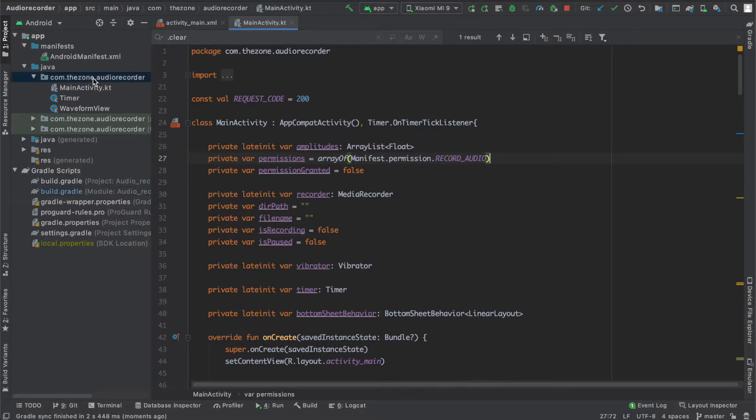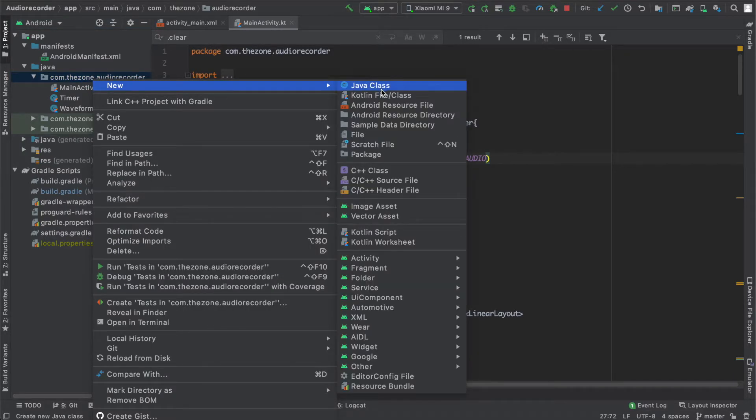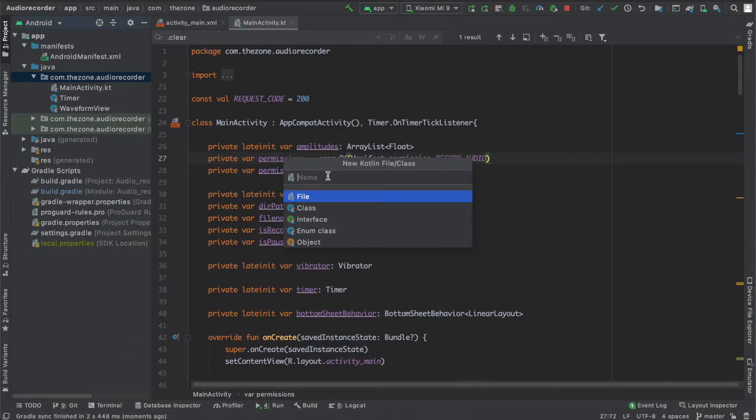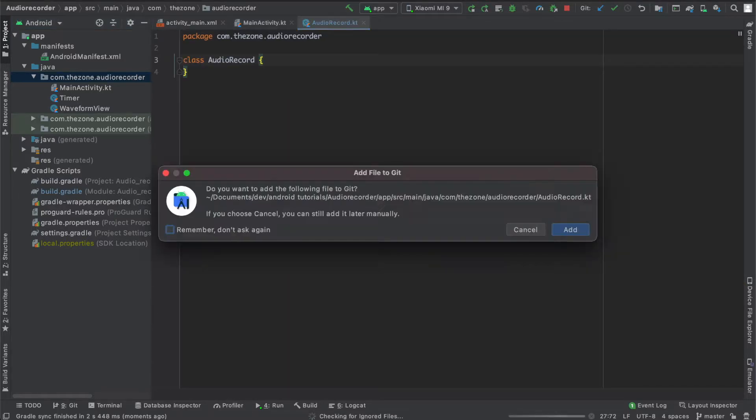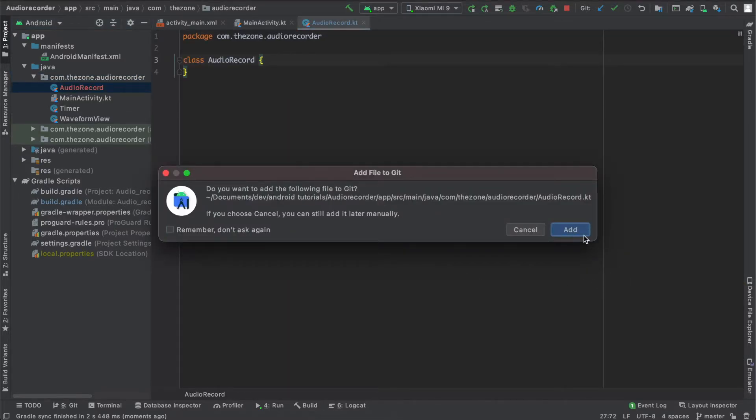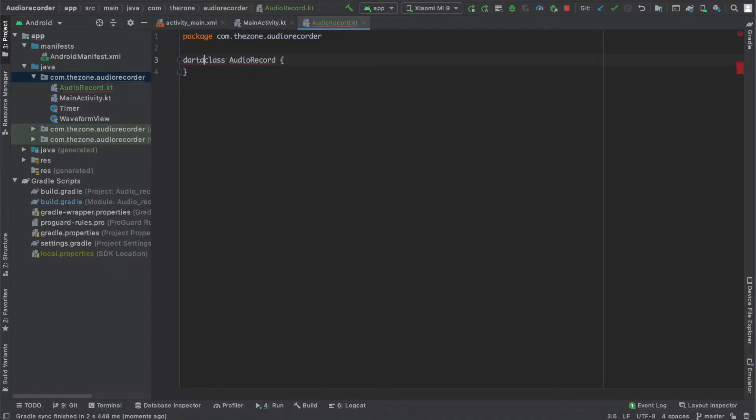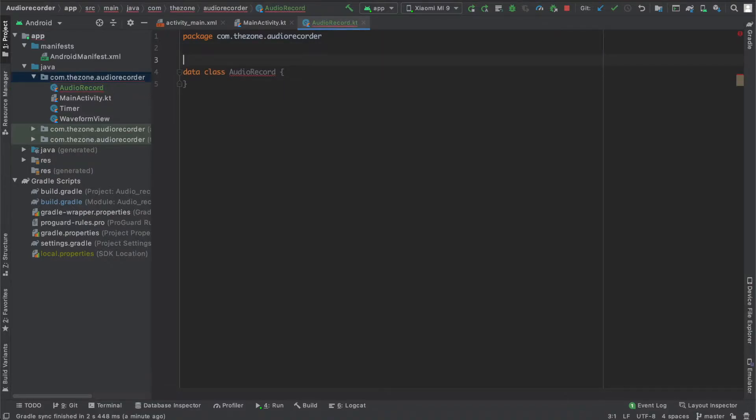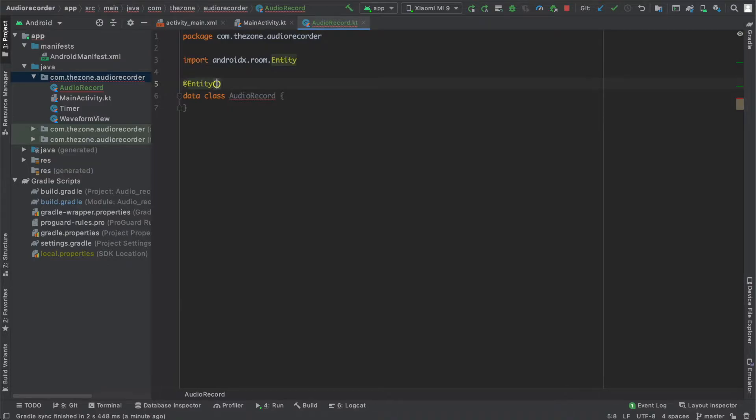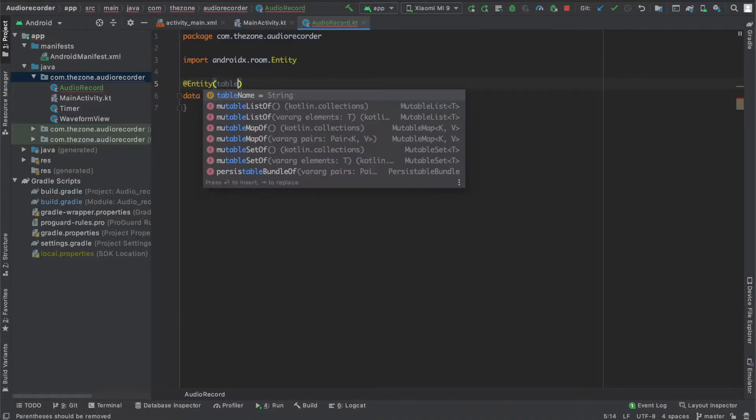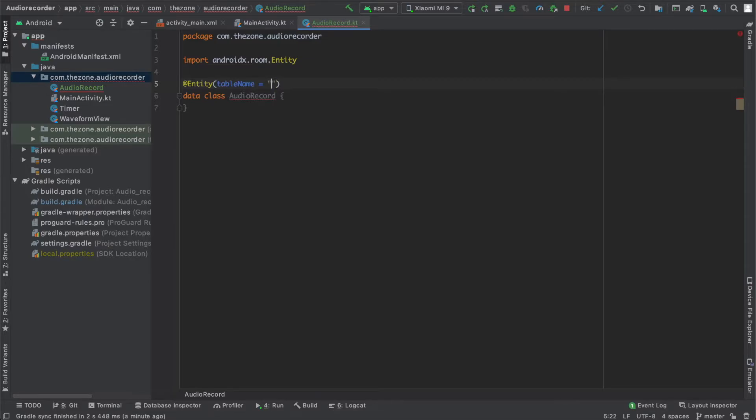Here we will start with the entity class. So create a new Kotlin class and name it AudioRecord. This should be a data class. And in order for the Room library to recognize it as an entity class, we need to give it an annotation @Entity. This entity needs an argument tableName, and we want to name it audio_record.